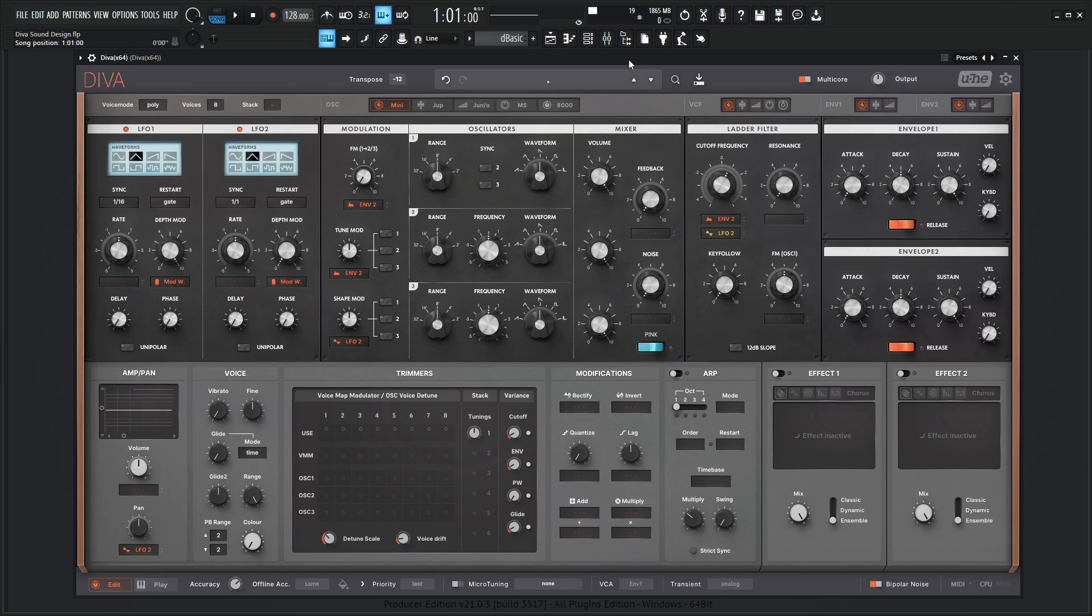Today I kind of feel like making a nice Moog bass, but it's also an arp bass that keeps the rhythm going. So yeah, let's give that a shot here.